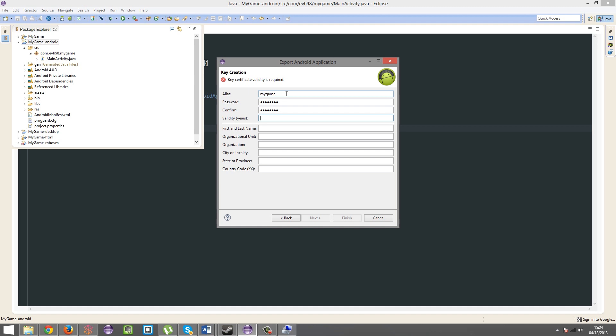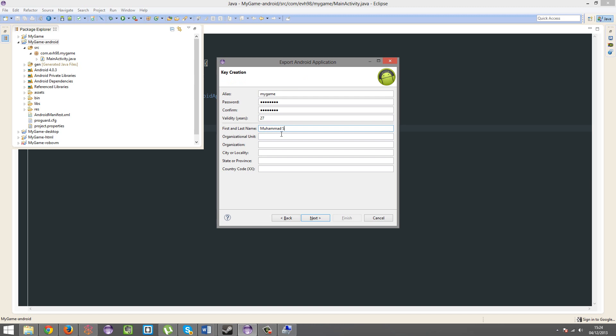That's the password again. Validity. I think this can be up to 30 years. Hover over it and it might tell you. No. That's just a 2. So, first and last name. Yeah, at least 25 years. So, let's put 27. Yeah, at least 25 years.